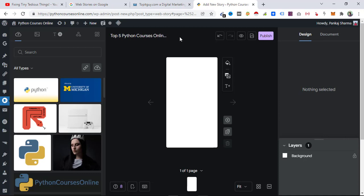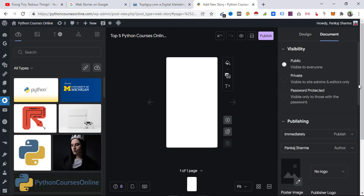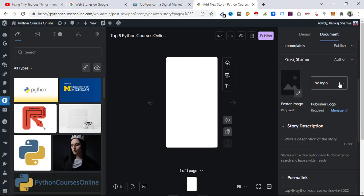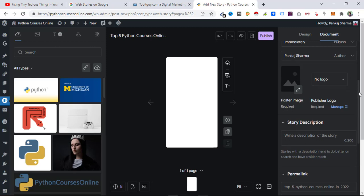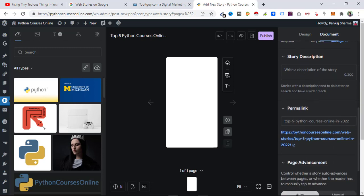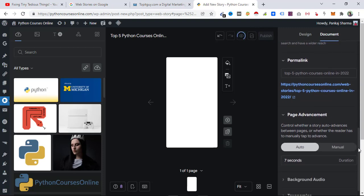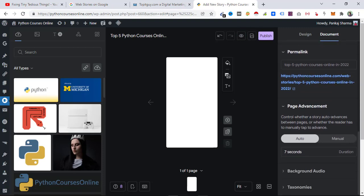Go to Document and inside there add your logo if you want. The poster image is very important, as is the logo. Inside here you need to enter a story description — it could be about anything you are writing about, such as Python courses online — and that description appears inside Google Search.